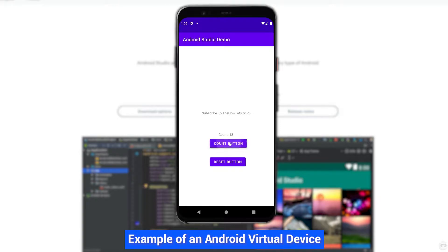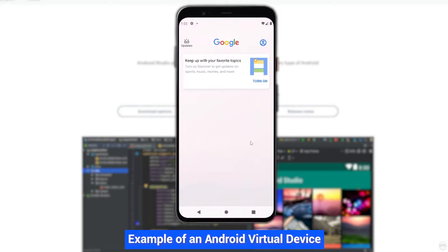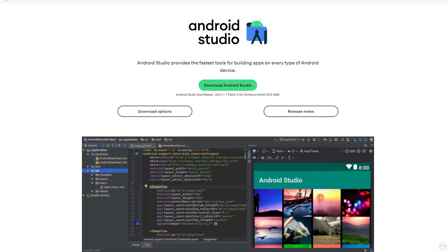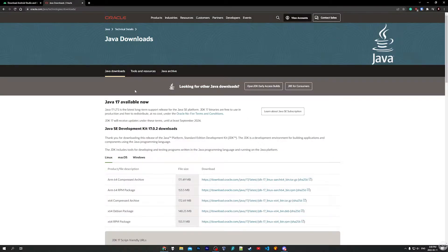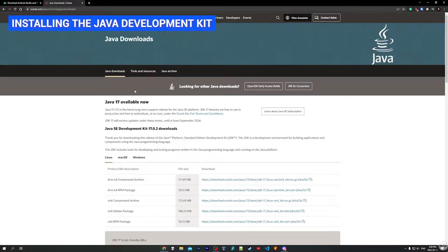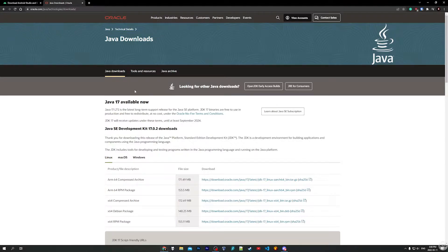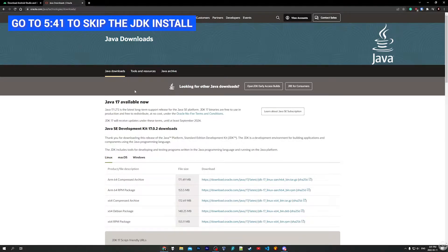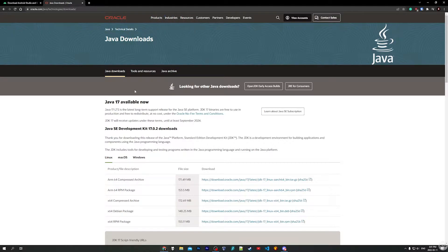This will make debugging and testing your app a lot easier as you won't have to connect a physical Android device to test your app. So the first thing we actually need to do before installing Android Studio is to download and install the Java Development Kit, also known as a JDK. This isn't actually 100% necessary as the latest versions of Android Studio actually come with OpenJDK pre-installed, however it's still a good idea to install JDK on your own.